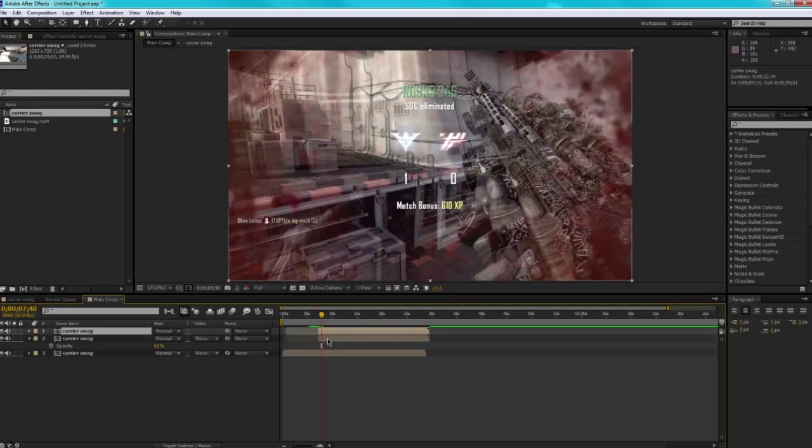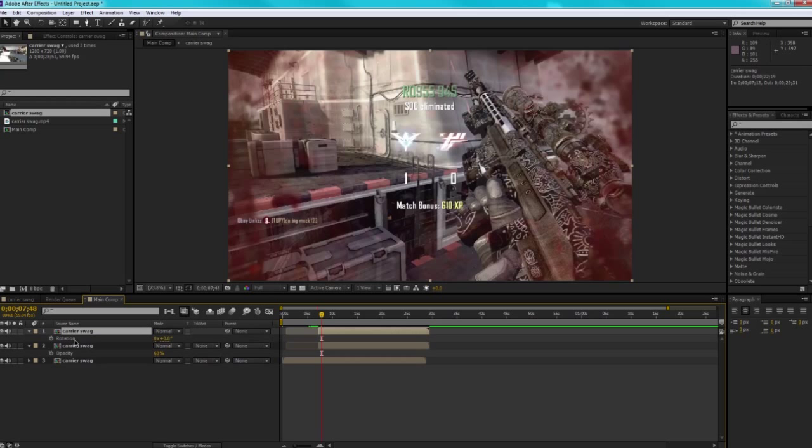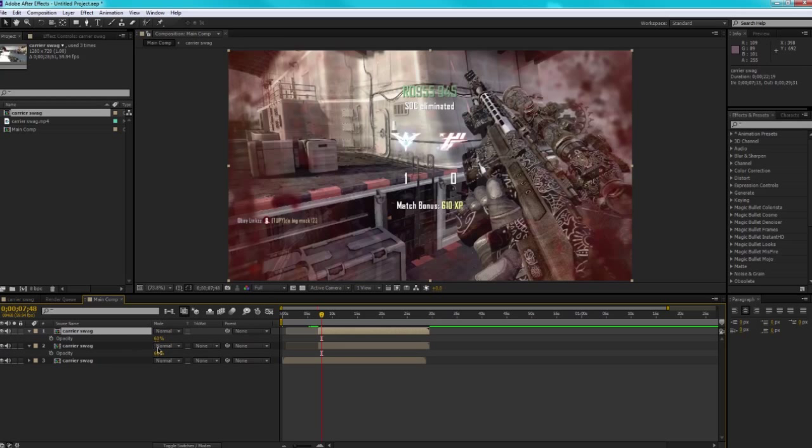We're going to duplicate it again, and because we duplicated it after we made our opacity change, that already has an opacity change on here as well.